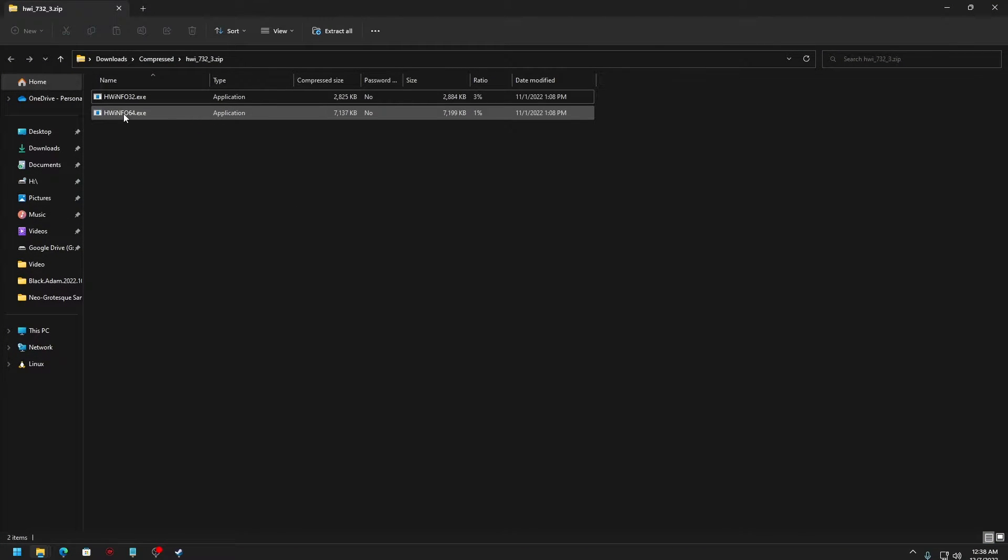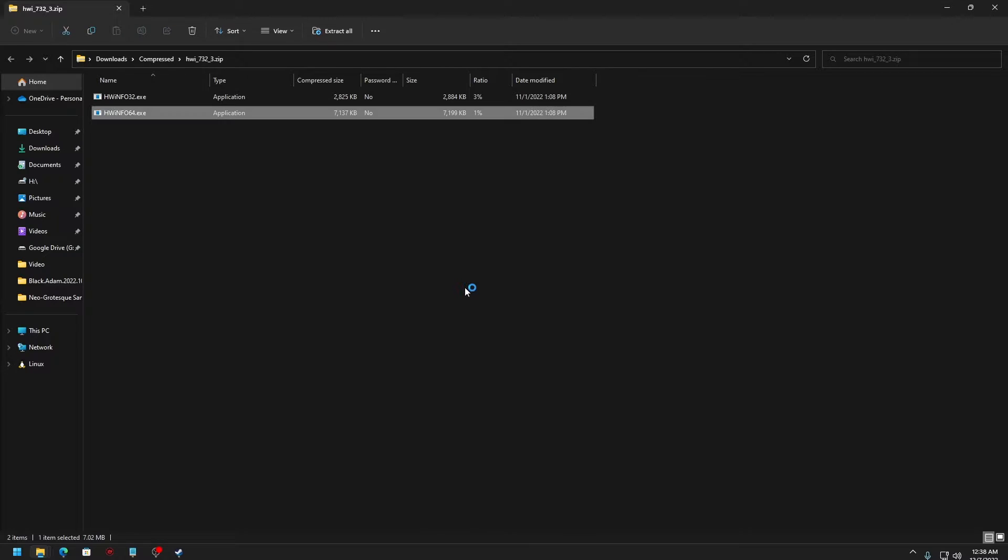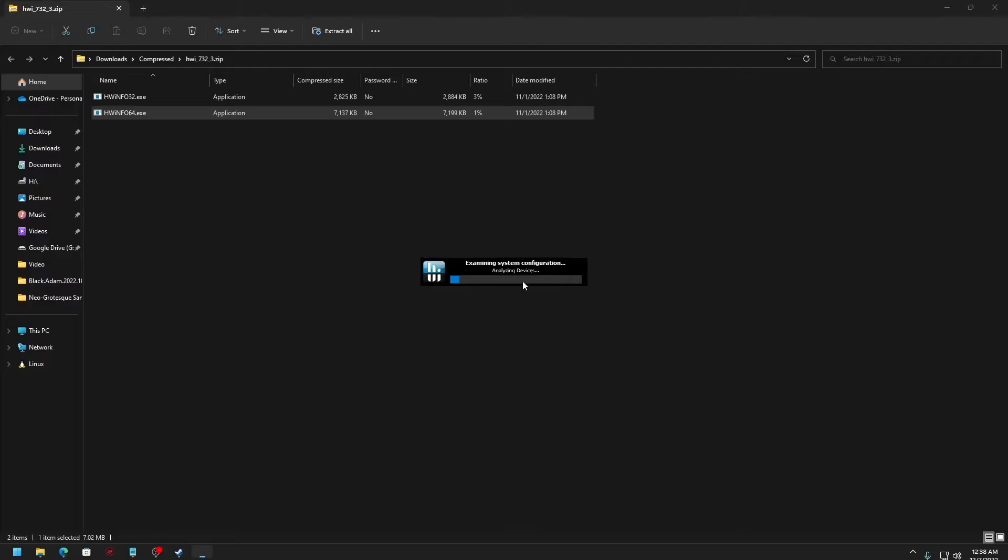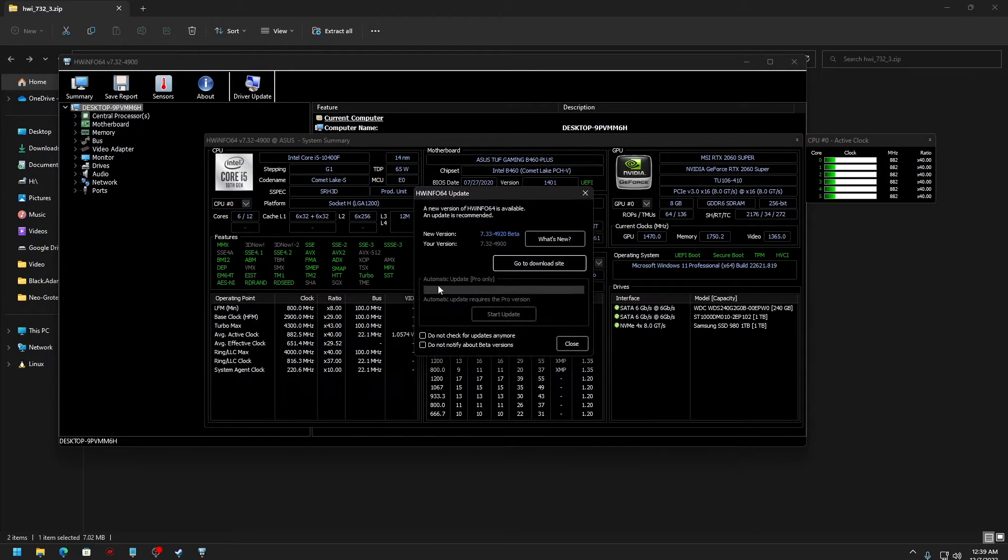You need to select 64-bit and you can just run it. It will take some time, but it just started analyzing the information. Now, once it is open, what you need to look into is this.